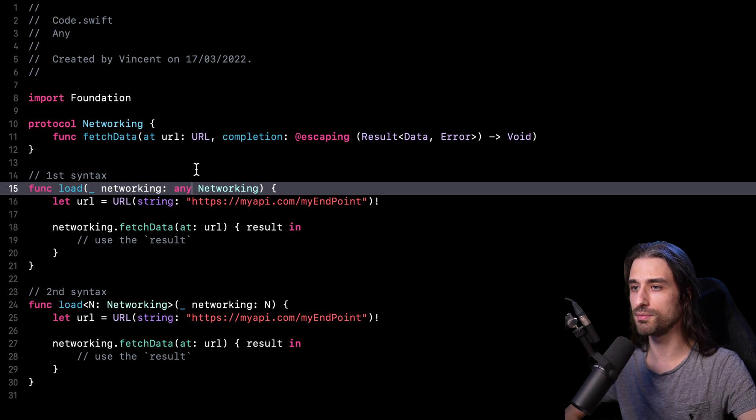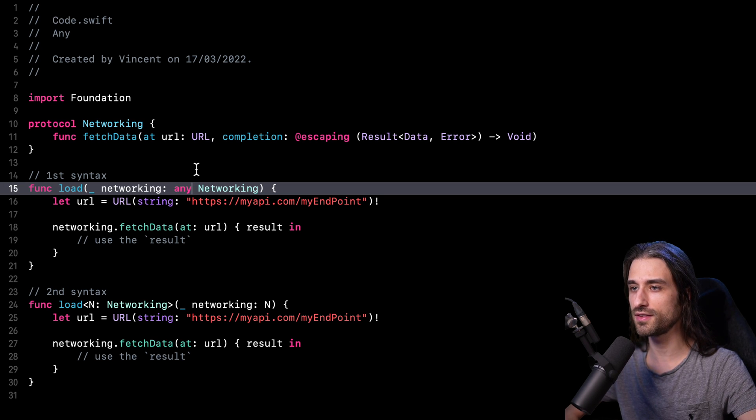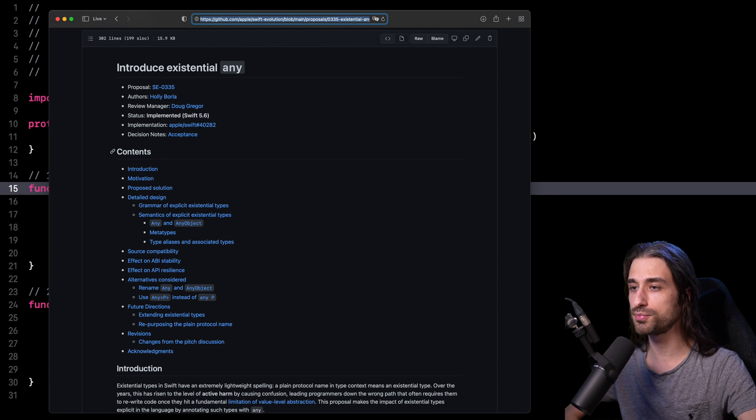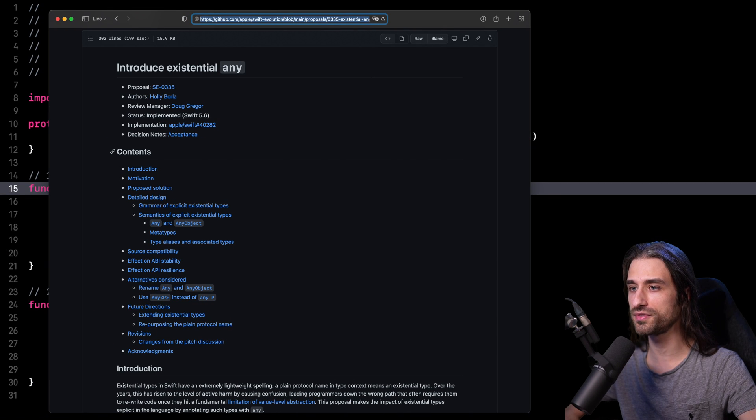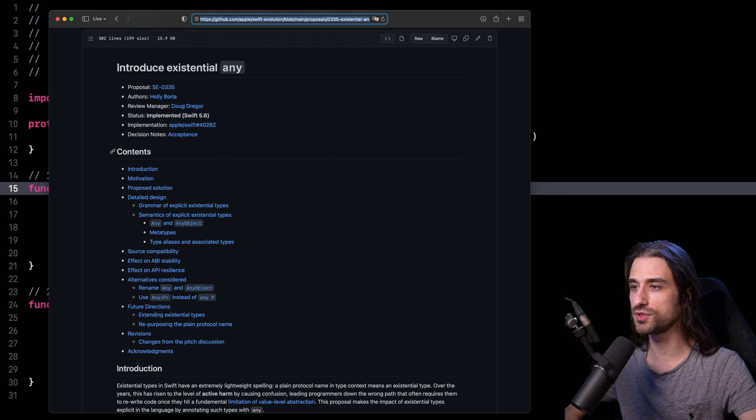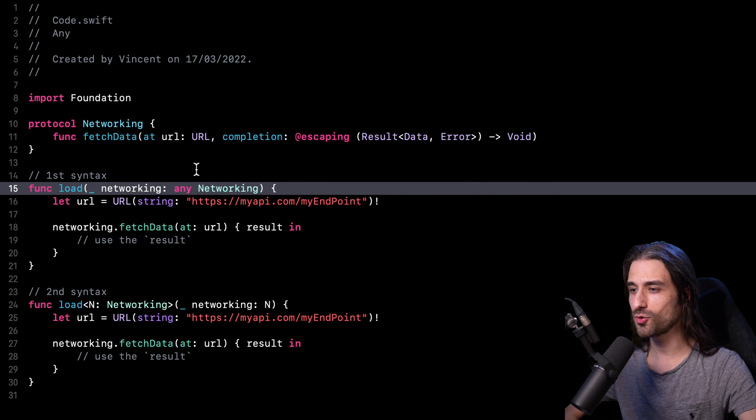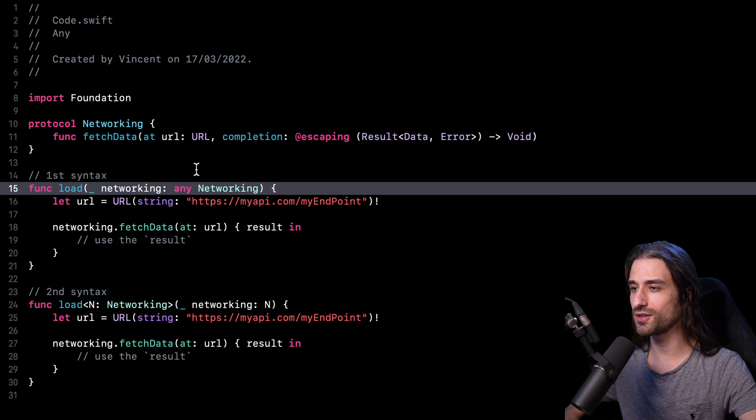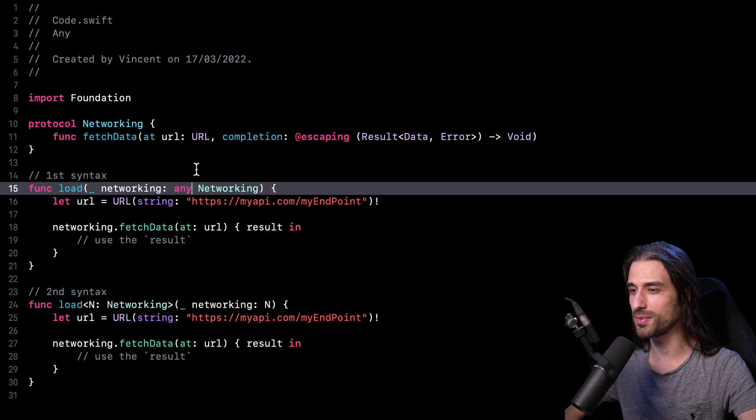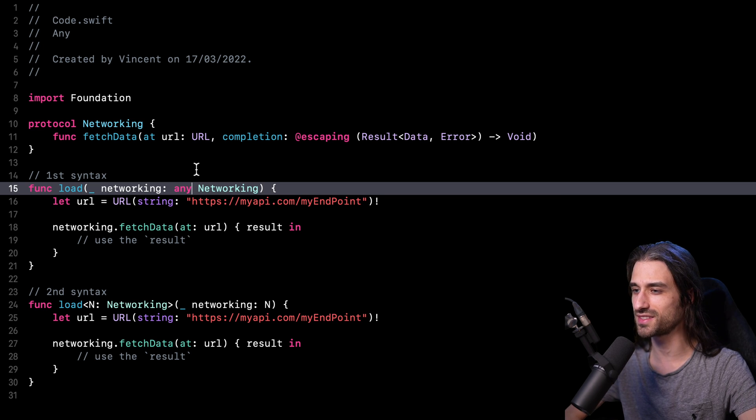If you want to learn more in details about the motivations behind this keyword, I've put in the description a link to the Swift evolution proposal where this new keyword has been pitched, and I can only recommend that you go check it out. As always, if you have any kind of feedback, feel free to say it in the comments. Thank you for watching the video and see you next time.